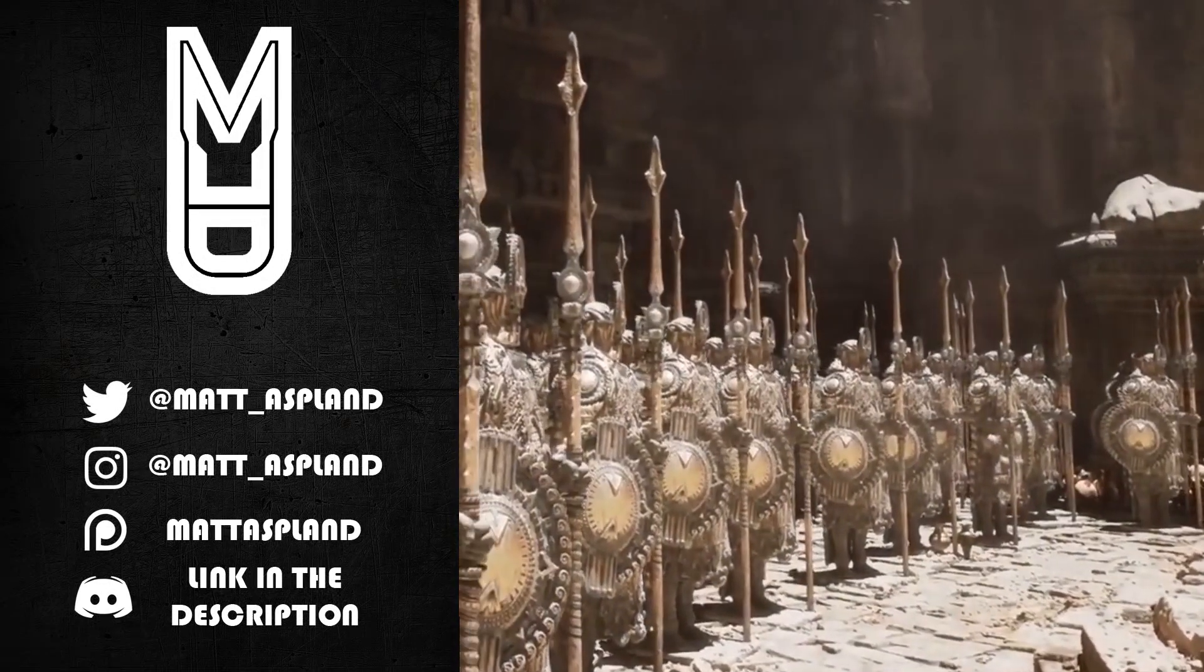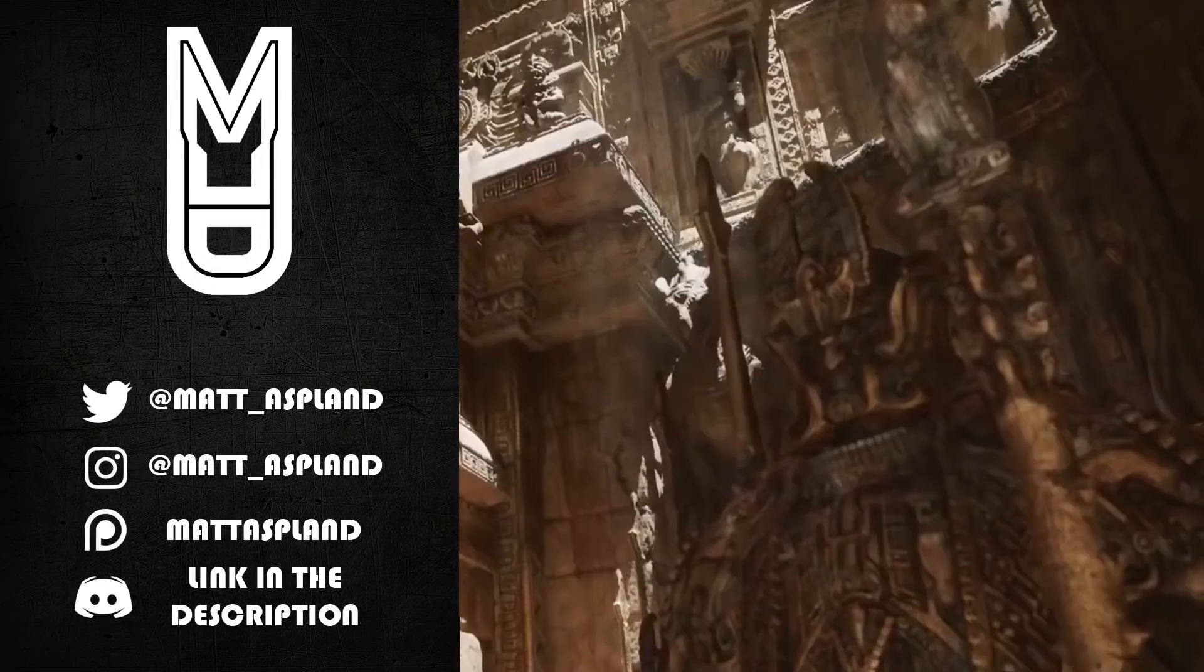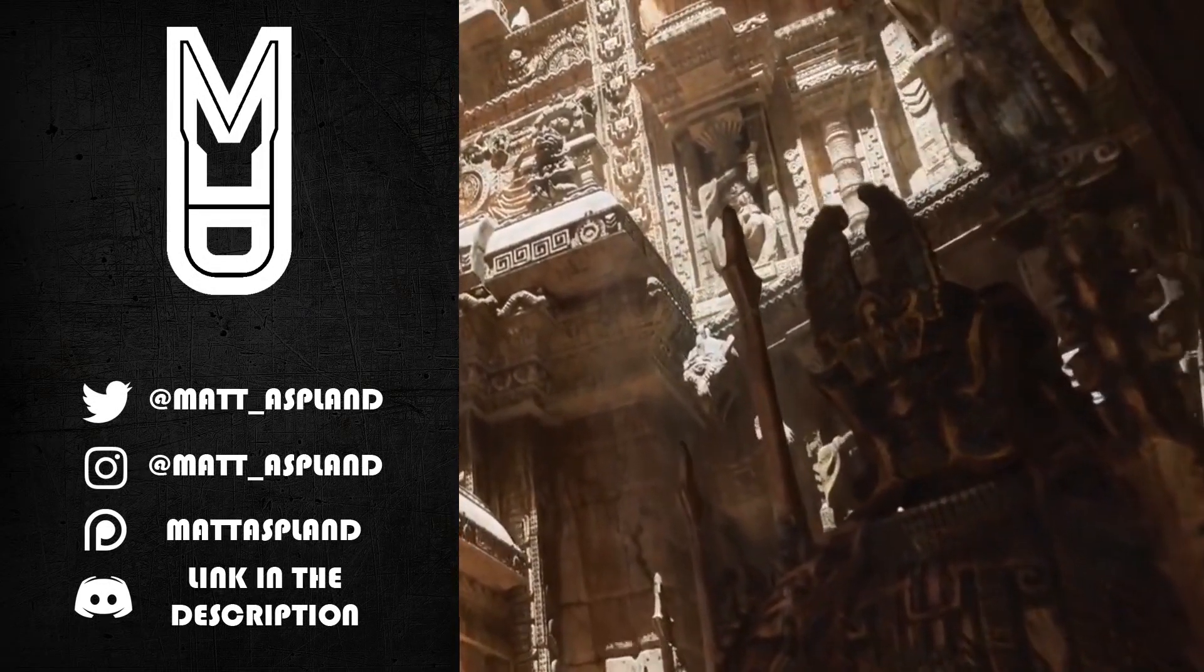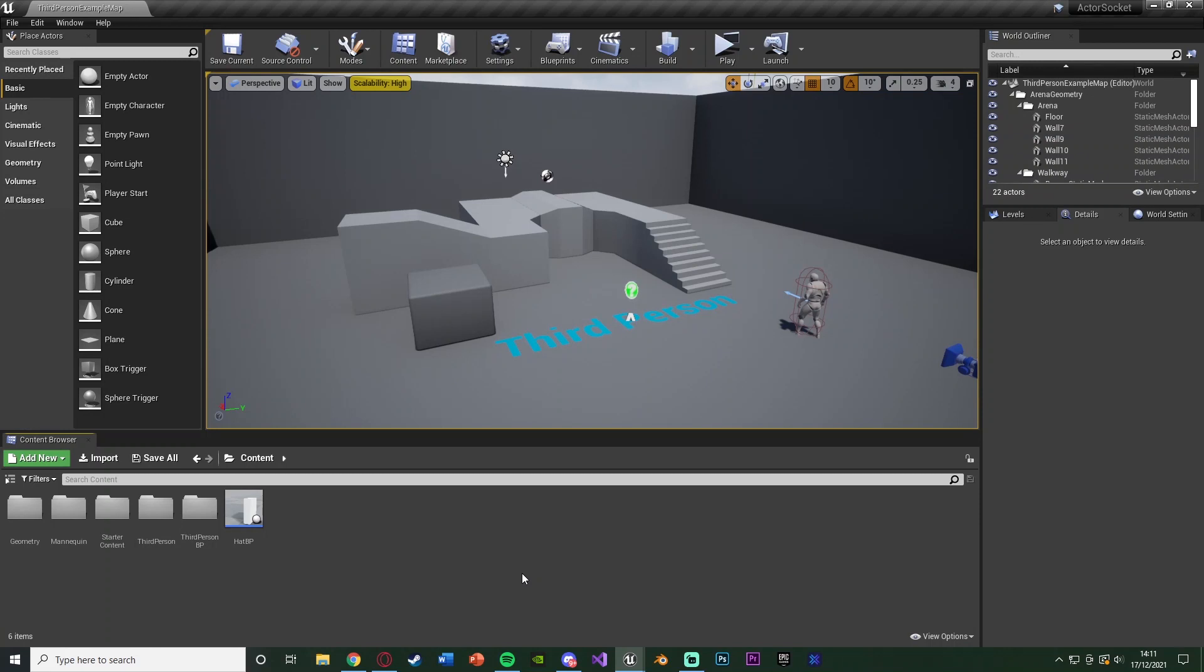Hey guys and welcome back to another Unreal Engine 4 tutorial. Today's video is going to be a quick one showing how to spawn in an actor at a specific socket location. This will also allow you to attach it to that socket, though you don't have to. You can just spawn it at the location, but you can also attach there if you want.